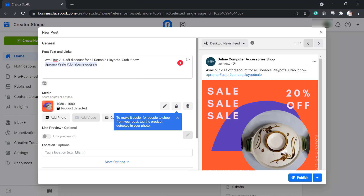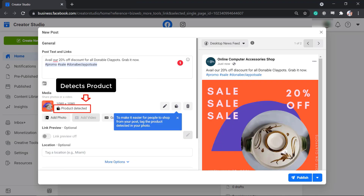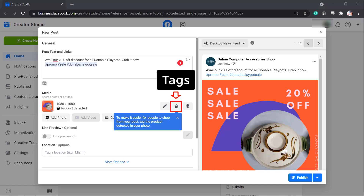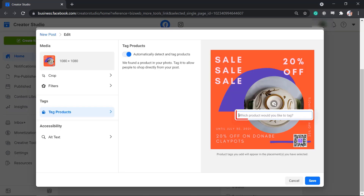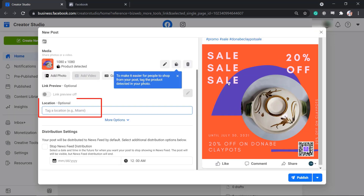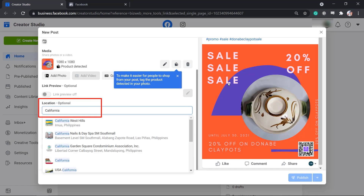Under Media, you can share photos or videos. Now let's add a photo. Facebook has the feature to detect a product on your post, so you can tag that product detected in your photo. Under Tags, you can tag products on your photo. Search for the product to tag, but make sure that product is on your Facebook shop.